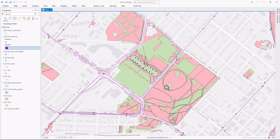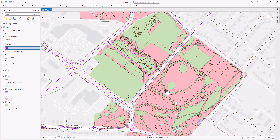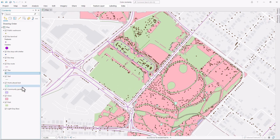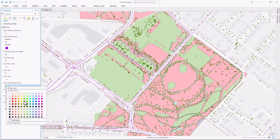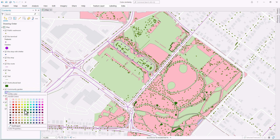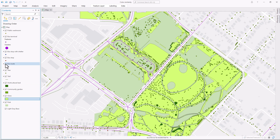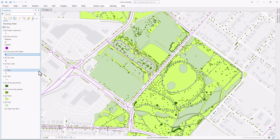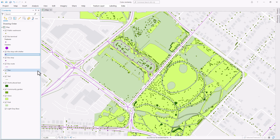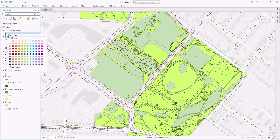So now I've made all the natural features on my map green and all the transit features purple. I'll continue this pattern to symbolize the other features. Trees, horticultural beds, community gardens, grass — these should all be green. Bus stops, bus routes with shelters — these should all be purple. Finally, I want to include public washrooms and they don't really fit into either theme, so I'll give them a new color: blue.